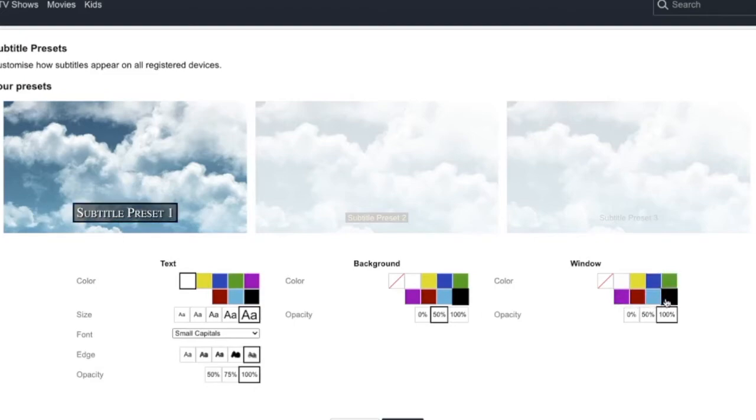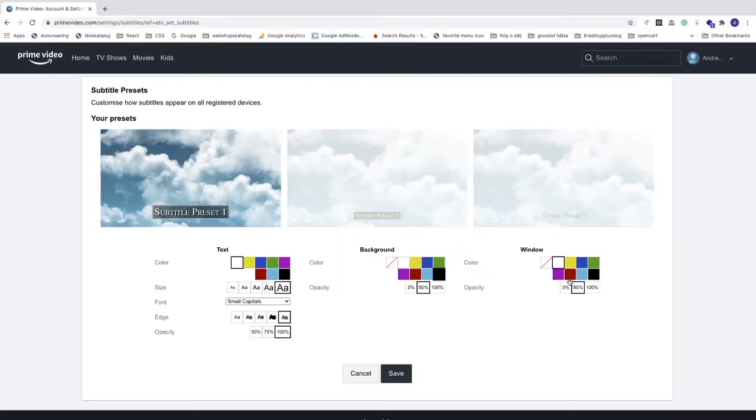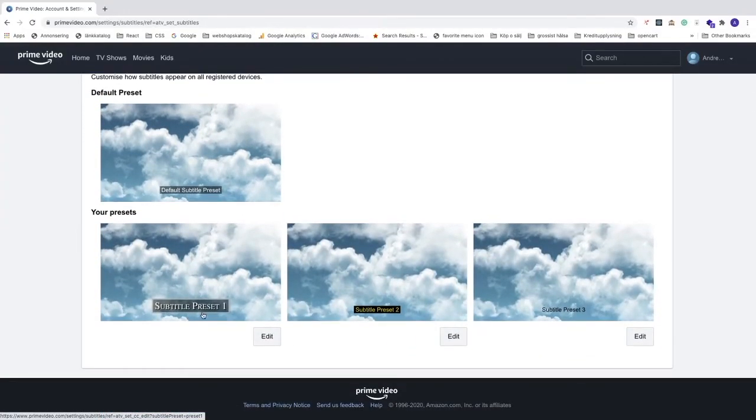Let's say I want to have white with 50% opacity. After that just click on save. So now we can see that we have our subtitle preset right here. You can also customize these as well but let's go and have a look.